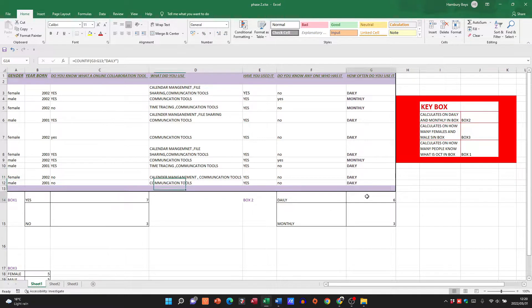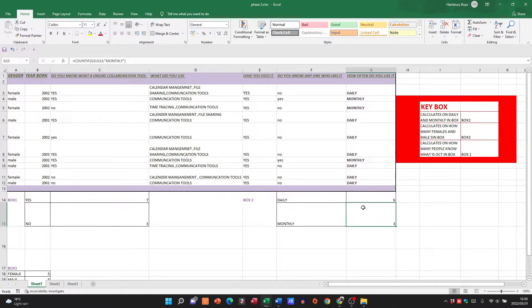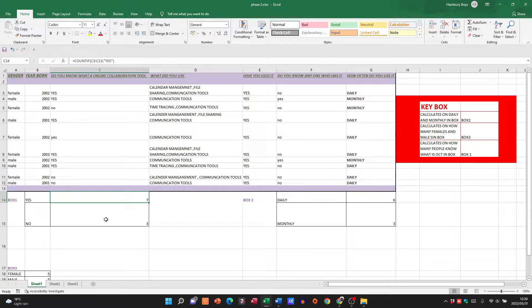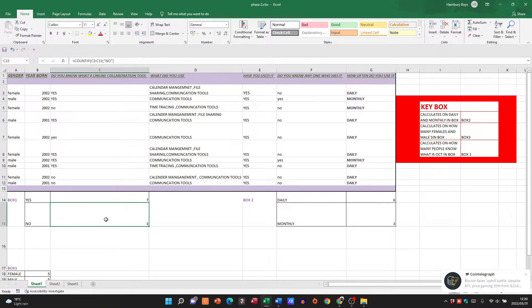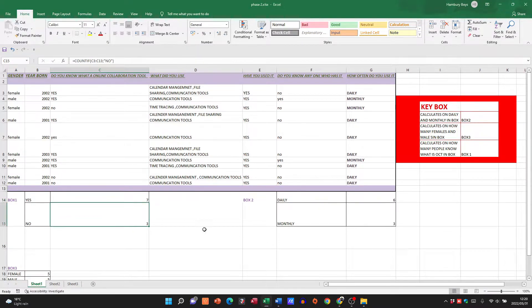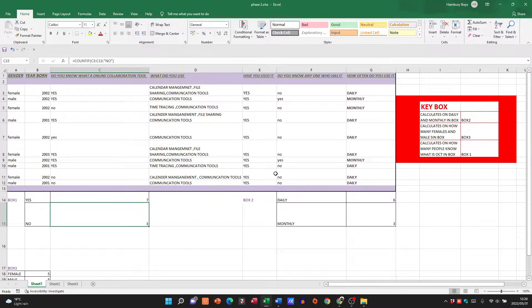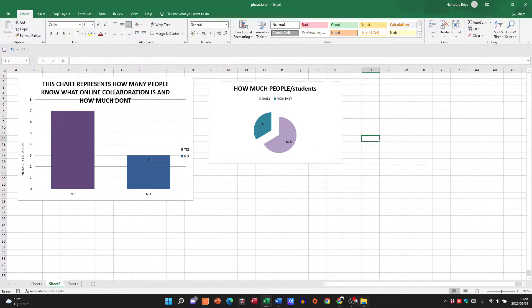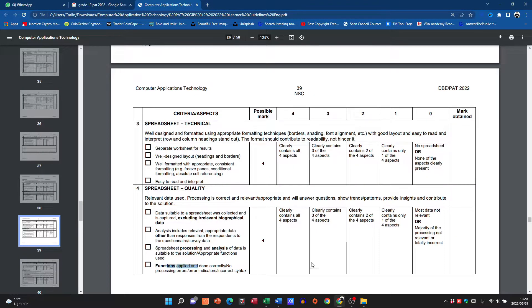You're going to pop that information in there, and then this person popped in formulas using COUNTIF over there to count the number of daily and the number of monthly. This one counted the number of people who know what an online collaboration tool is and those who don't as well. So that is what you can do. I'm not sure, ah here we go, there are charts here as well.